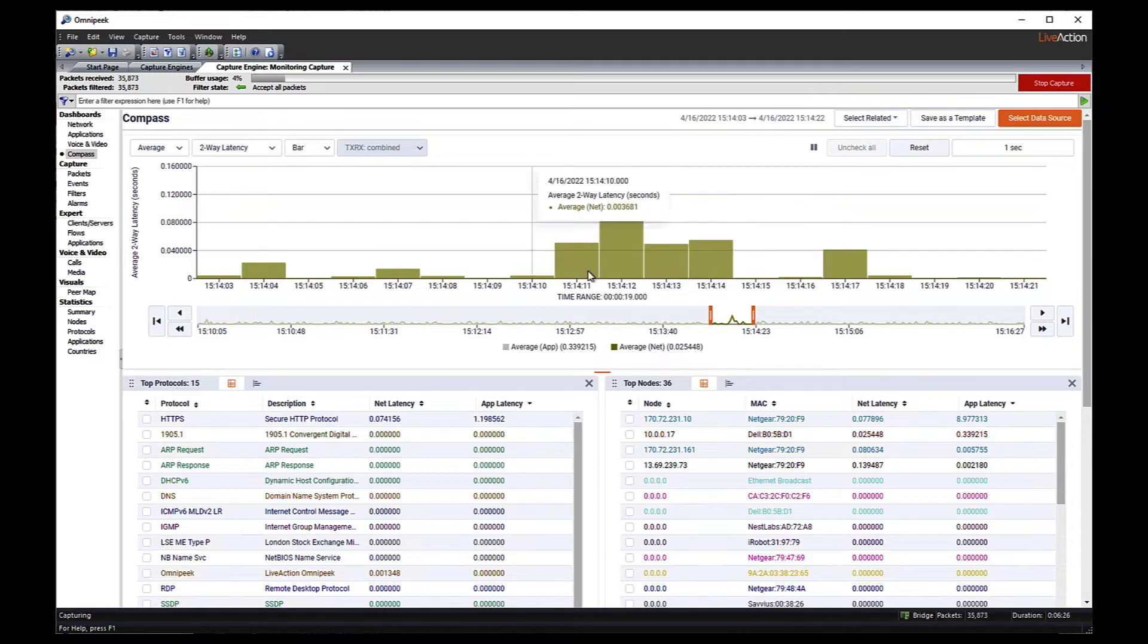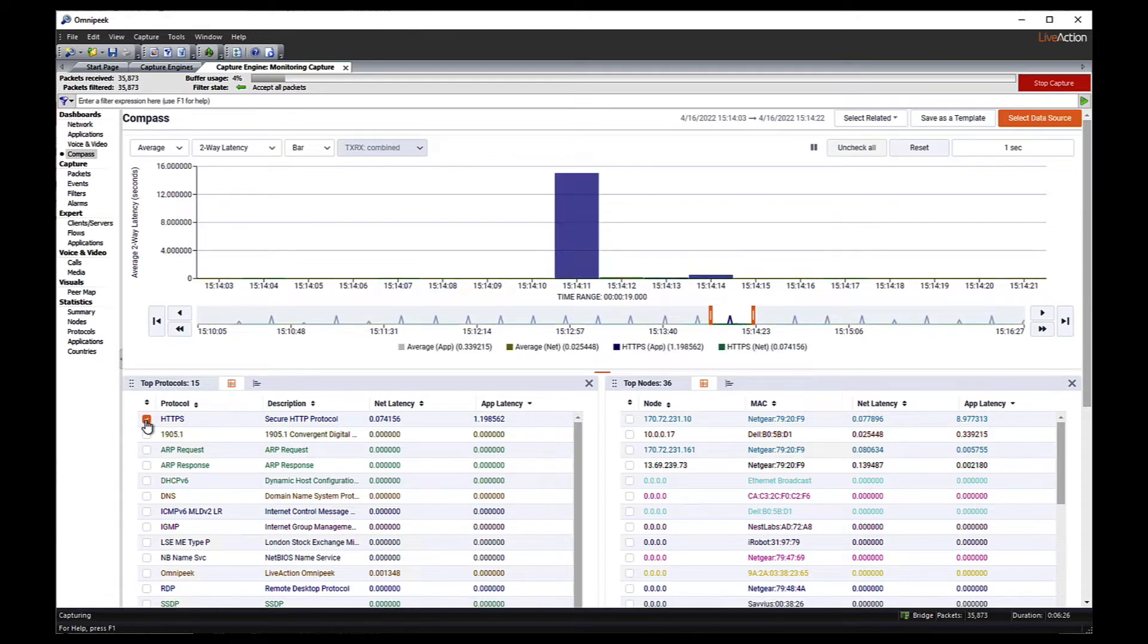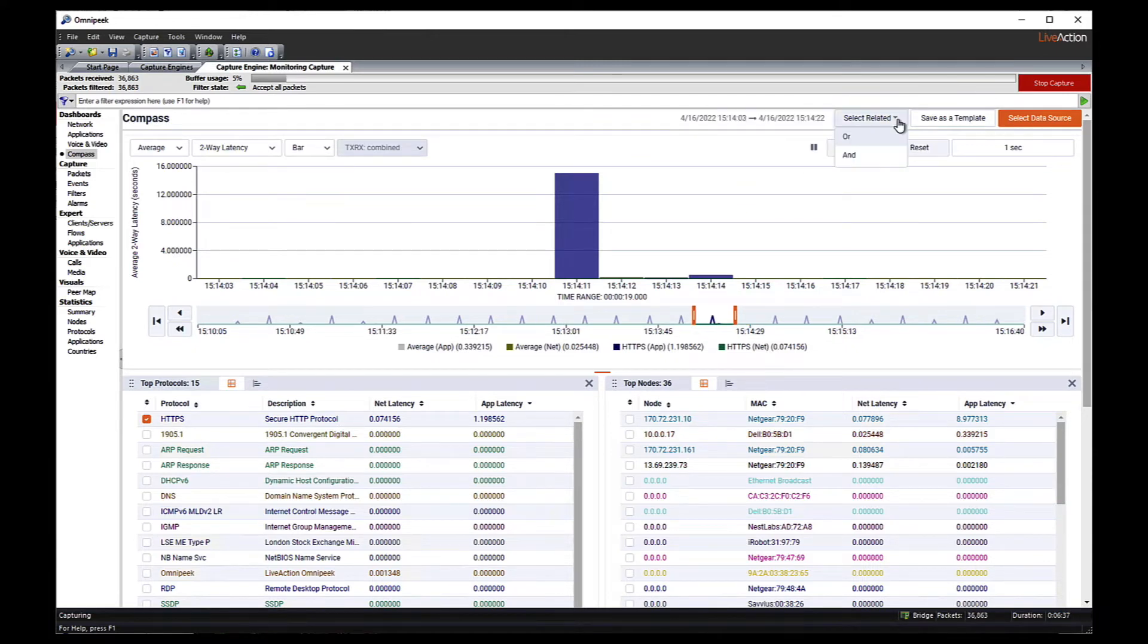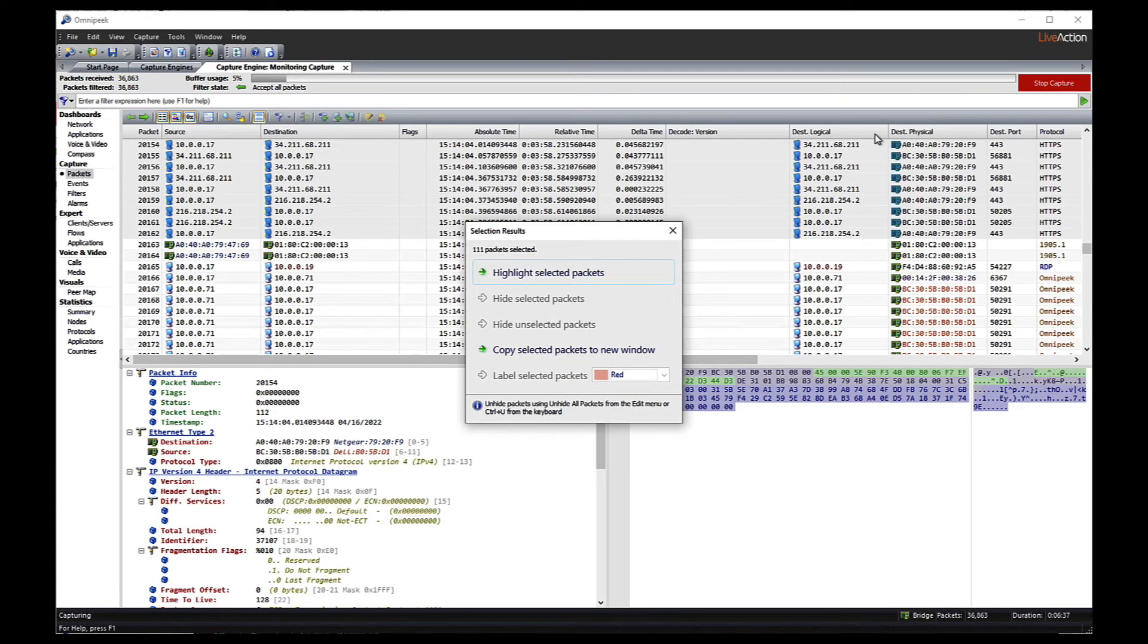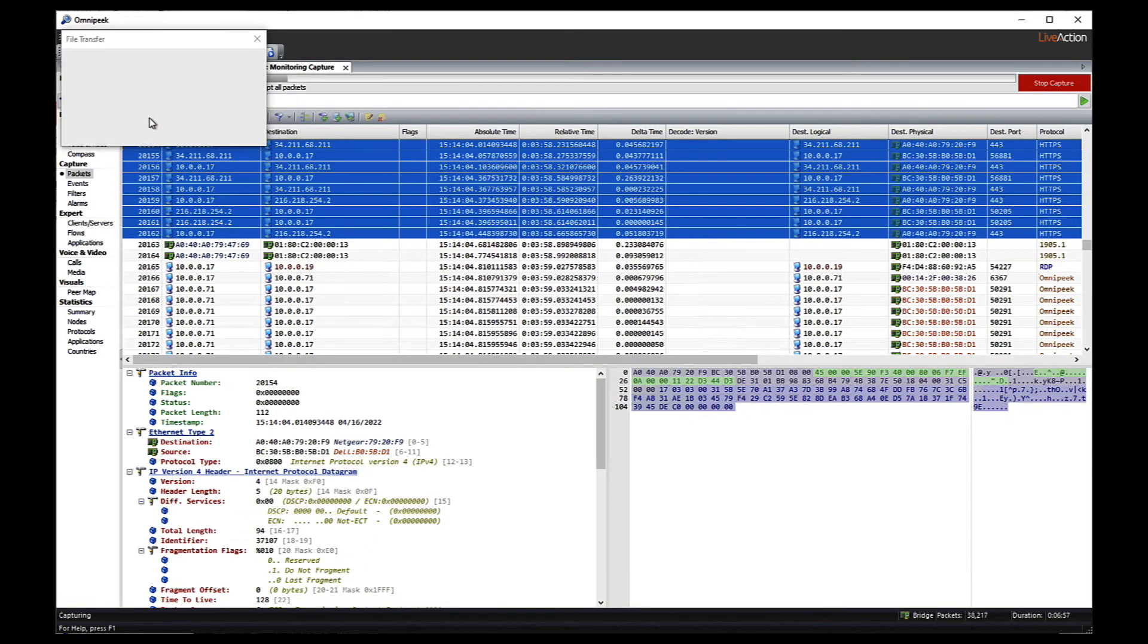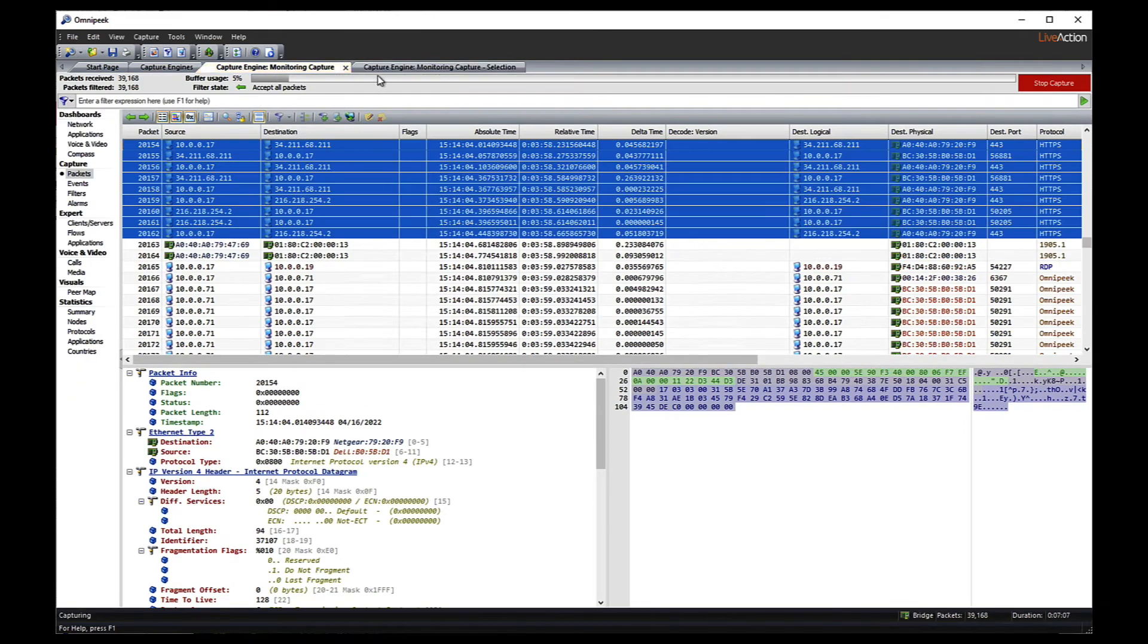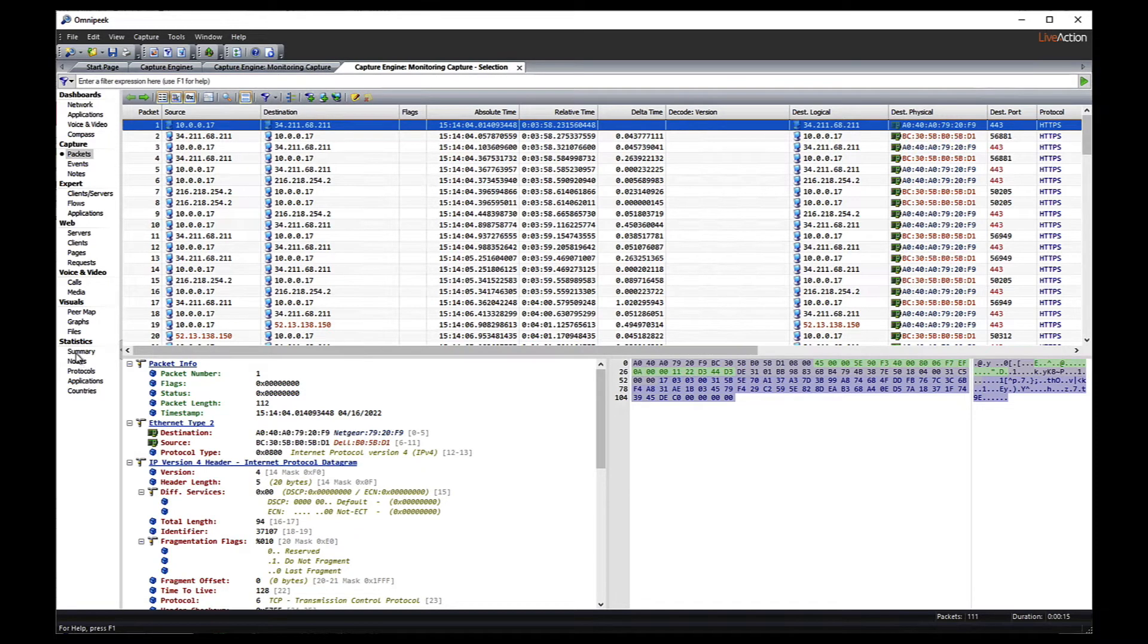So from here, if I saw something I wanted to drill down on, like maybe this HTTPS, I can click it here, it's going to get graphed, I can then do a select related and it will take me to the packets for the range of time I selected in compass and whatever I had selected that creates a filter. So I just filtered on HTTPS and that range of time. And from here, I can just highlight the packets or copy them to a new window, which I'm doing now. So I leave the original alone. And I now have a selection of just the HTTPS in this new window.